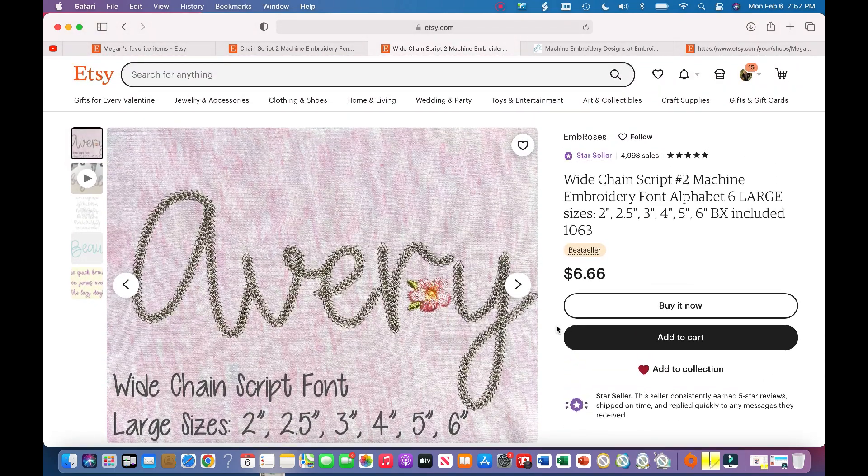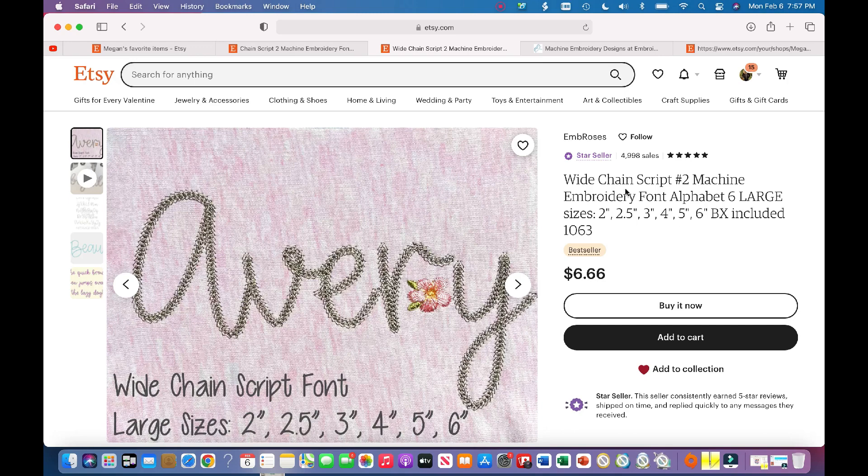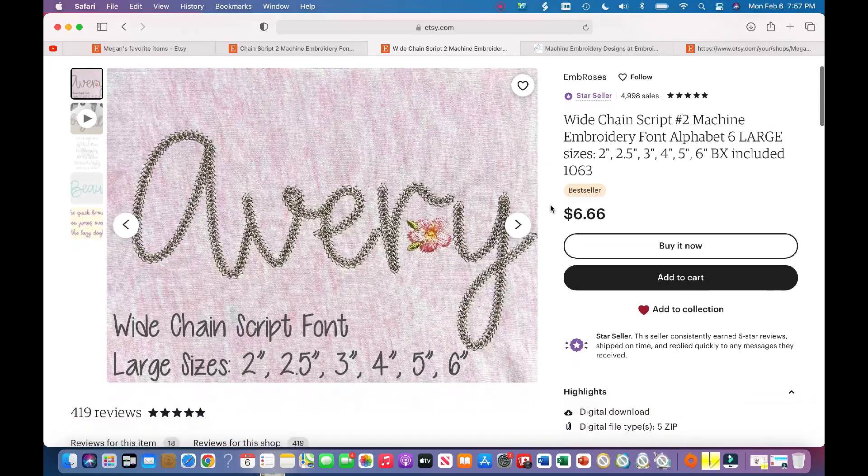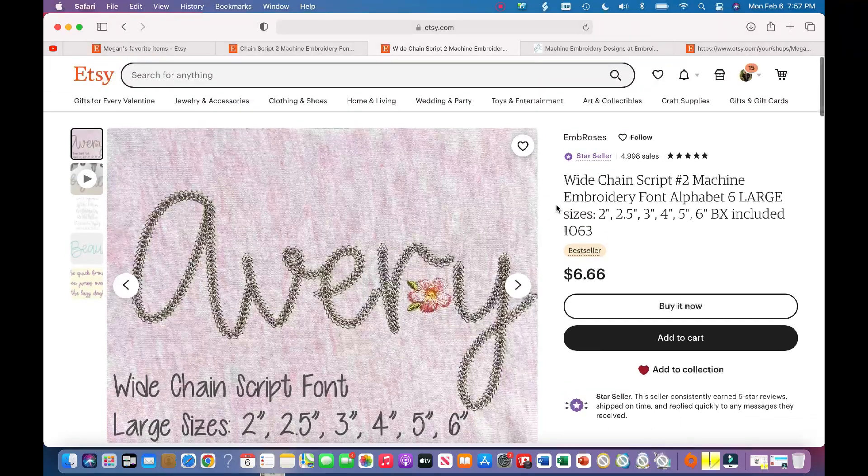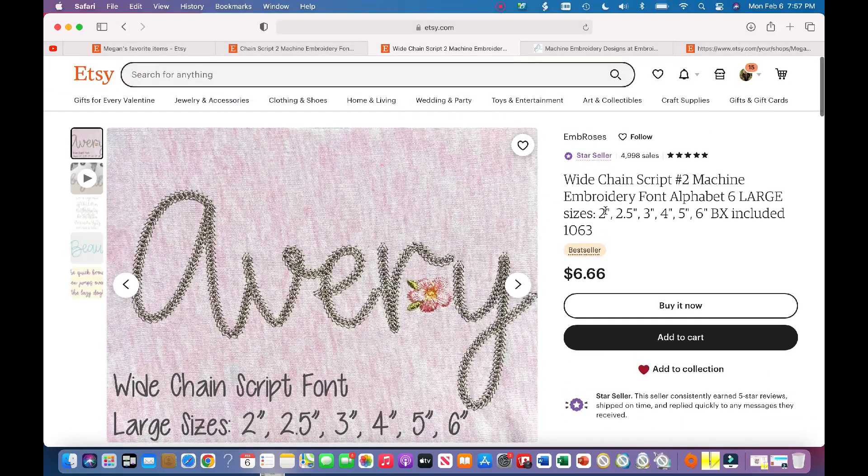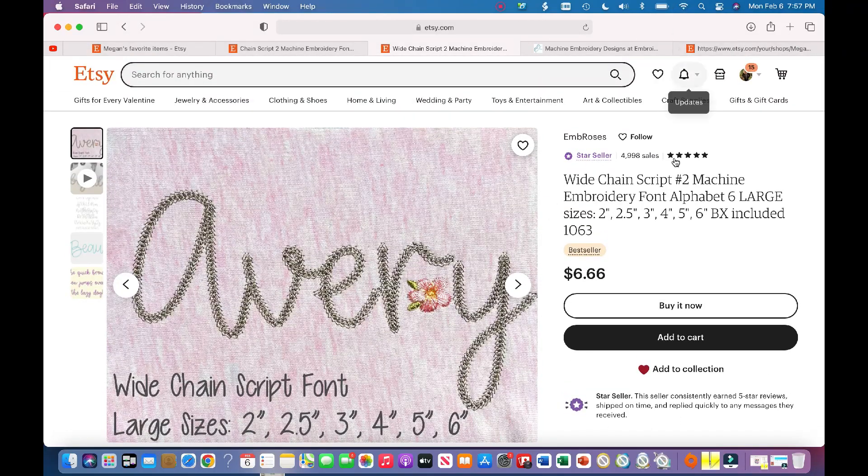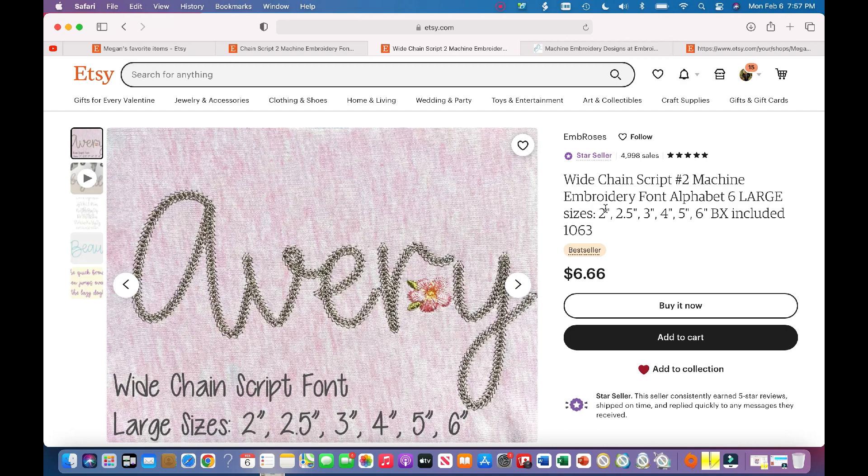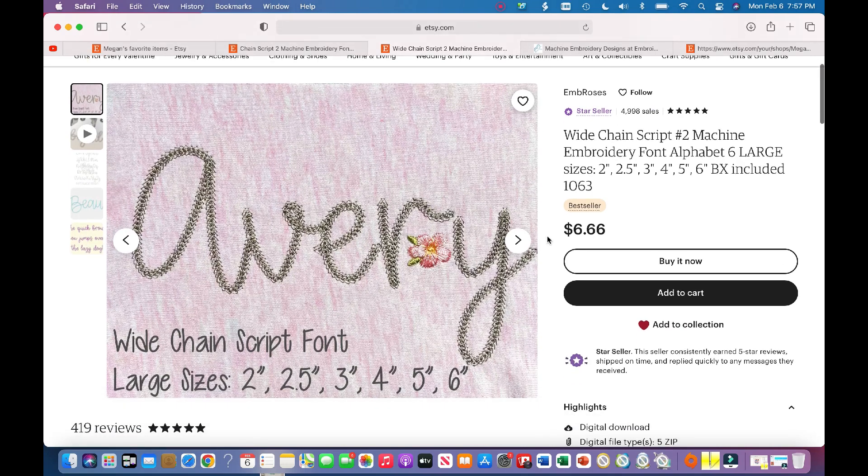Basically, what that means is that you can download it, and instead of having to click on and pull every single letter from the download file onto the Embrilliance Essentials, it'll download all of these different font sizes with all the different letters all in one go. So it makes it a lot easier. Then you can just type away for whatever letters you want and it'll pop up.